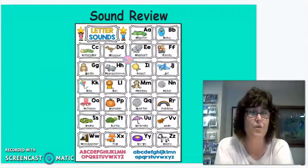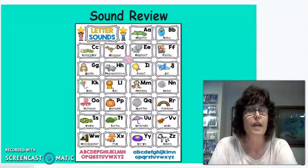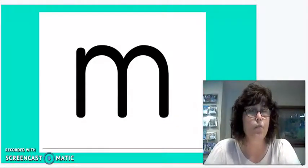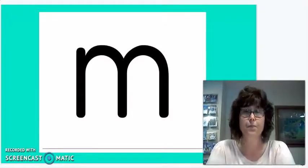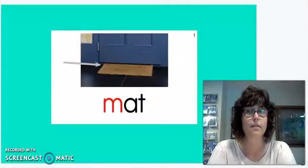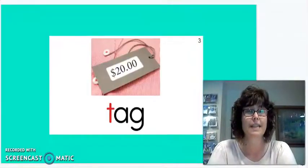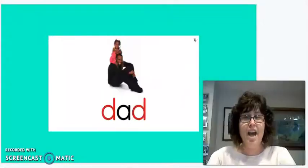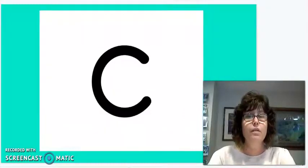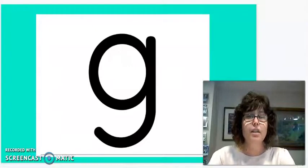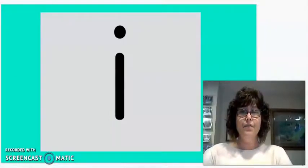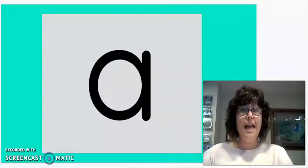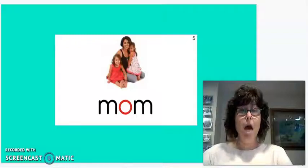Let's move on to our sound review. Let's start with our first sound. When you see it, just say the sound and when the picture comes up, say the picture. M, mat. T, tag. D, dad. C, cat. G, dog. I, dig. A, mad. O, mom.